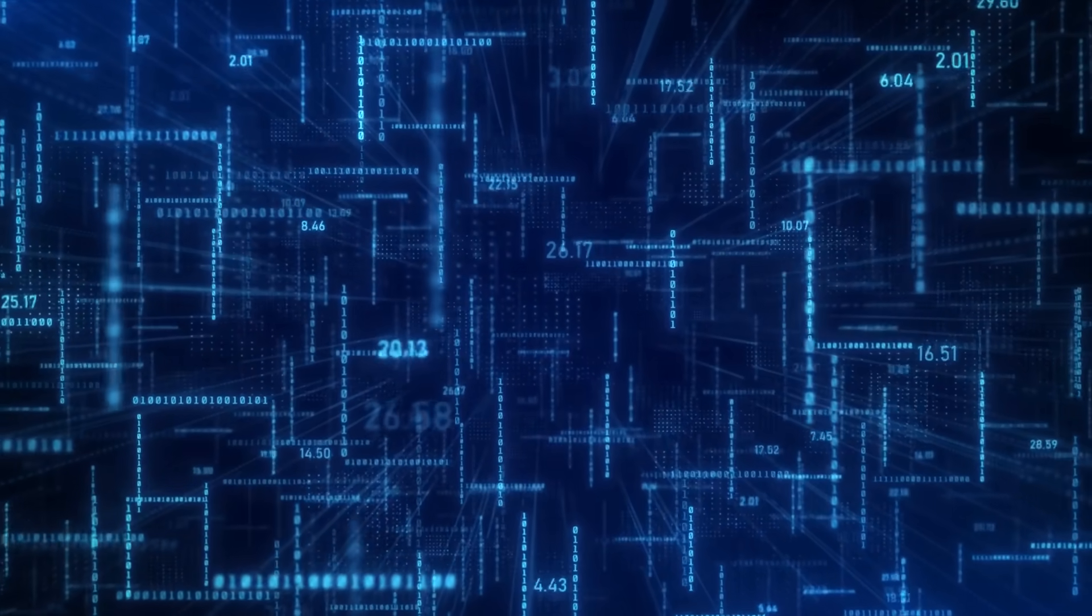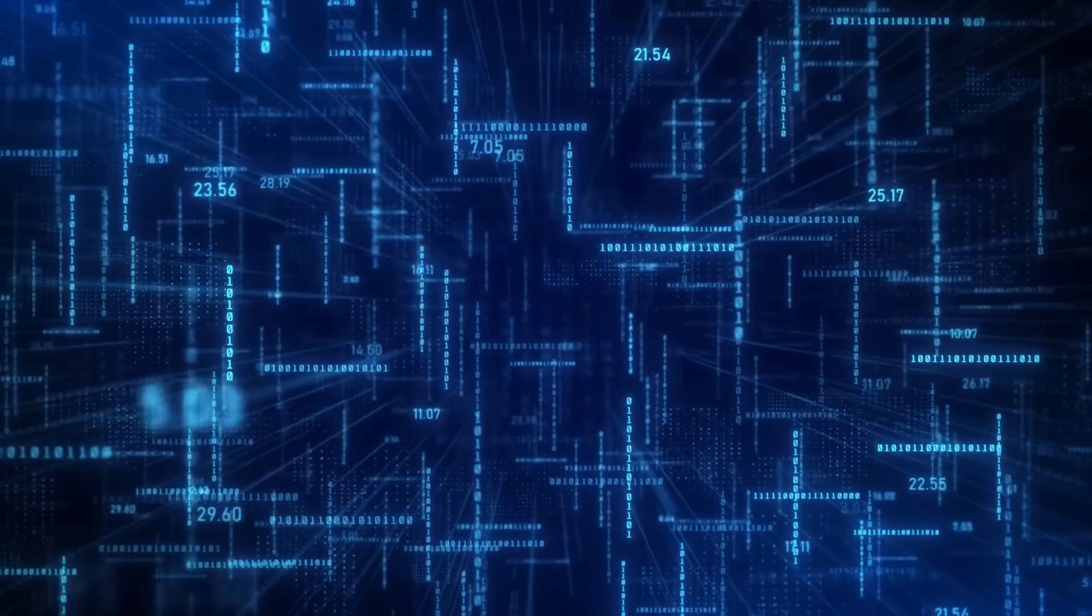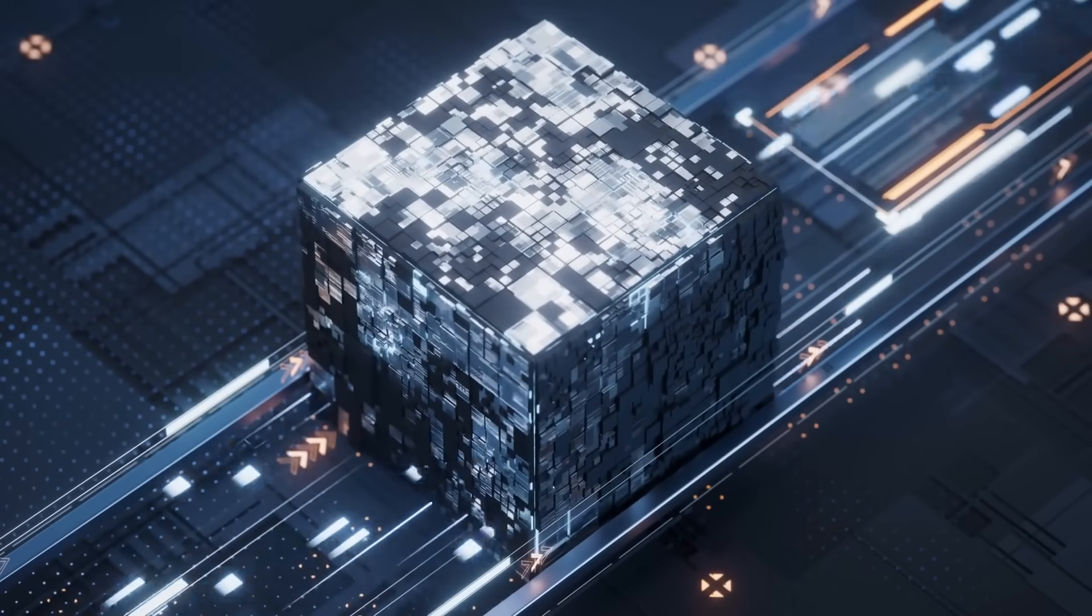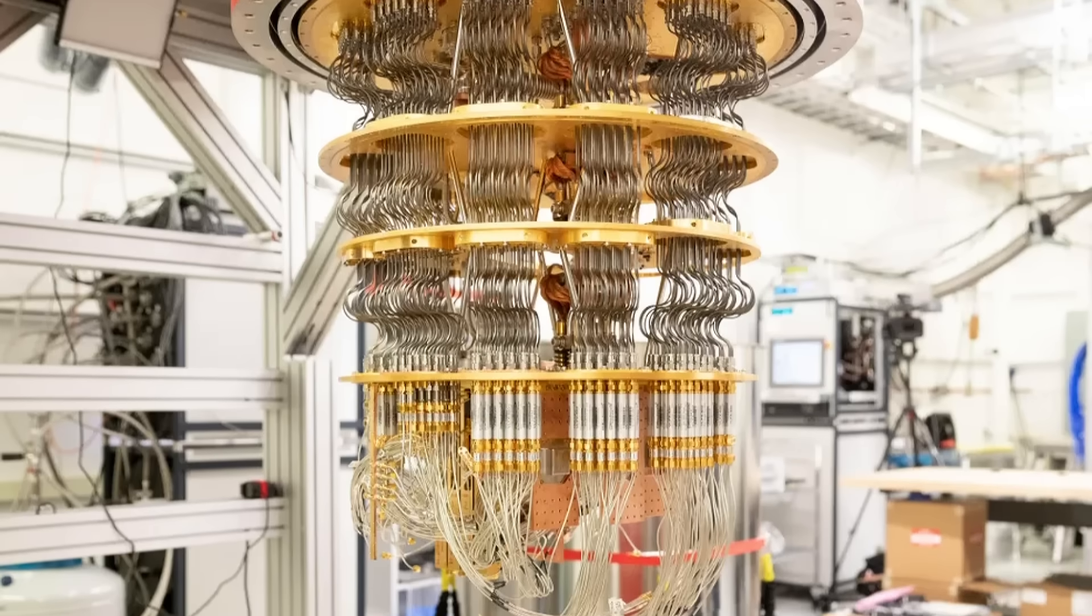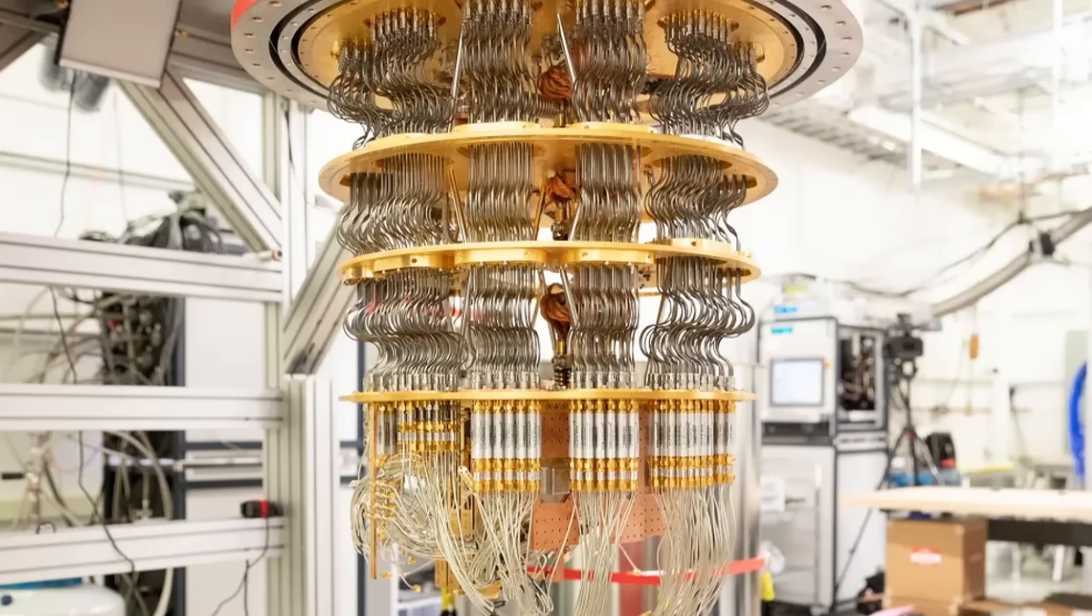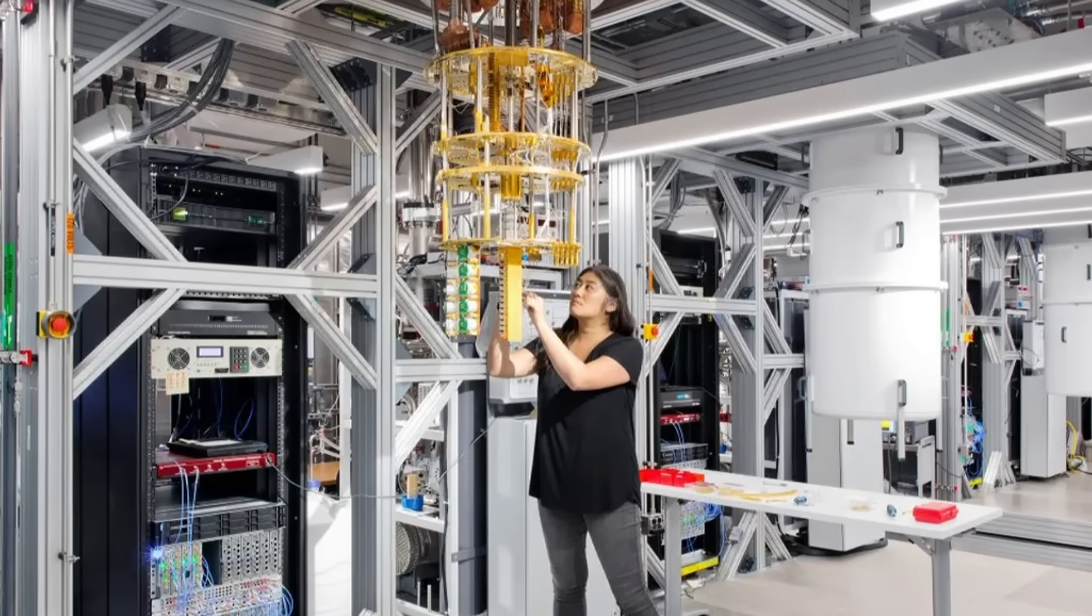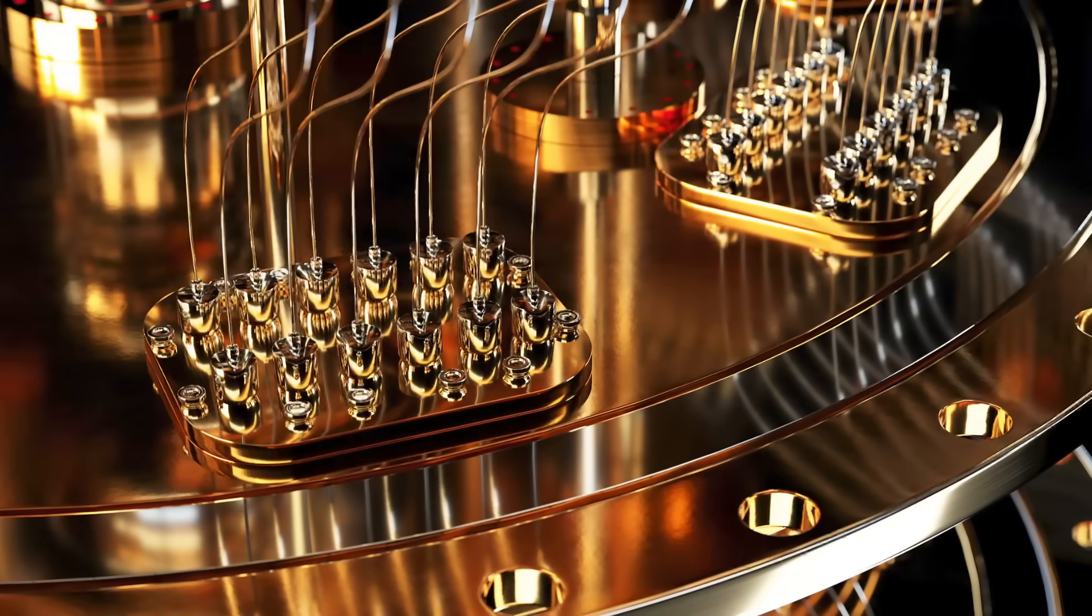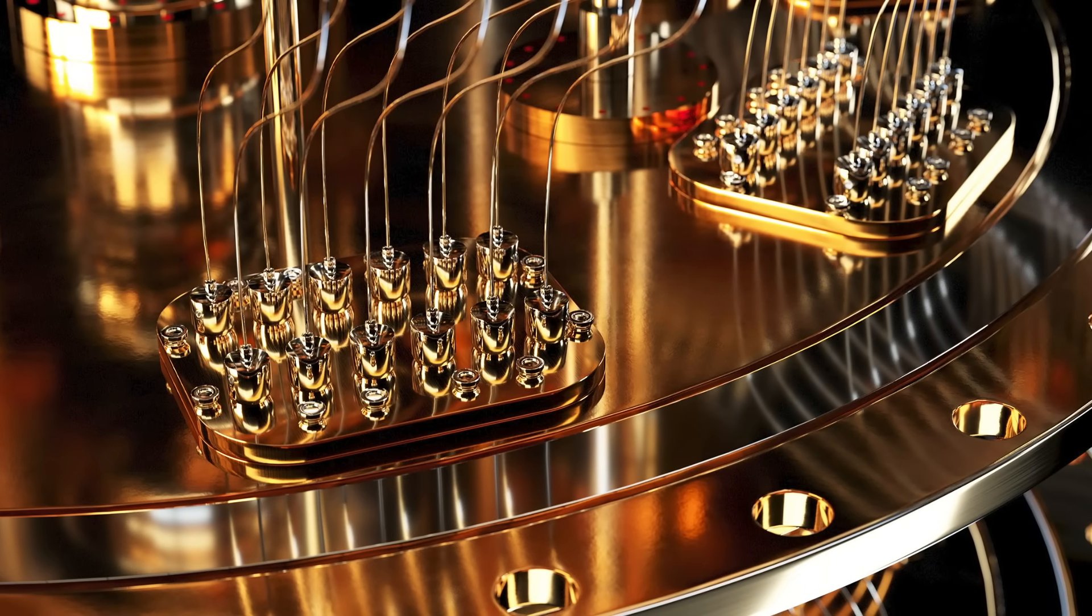And despite all the potential, quantum computing technology is progressing rapidly with major advancements happening each year. But again, who's overseeing its development? Who is preparing for the potential consequences of disrupting reality as we know it? The moment quantum computers become truly uncontrollable, will we be ready to handle it? Could we reach a tipping point where quantum computers break reality entirely, where the line between the virtual and real becomes impossible to distinguish?